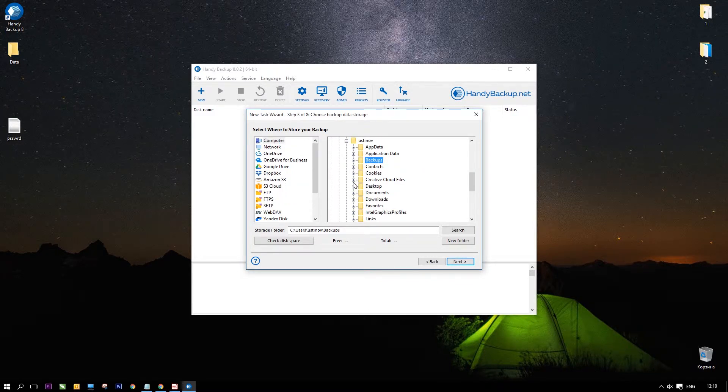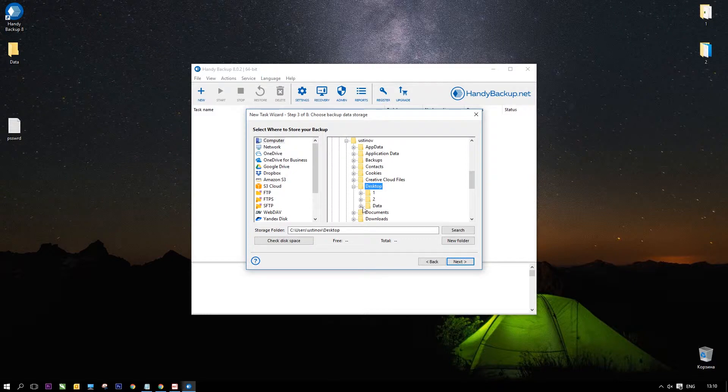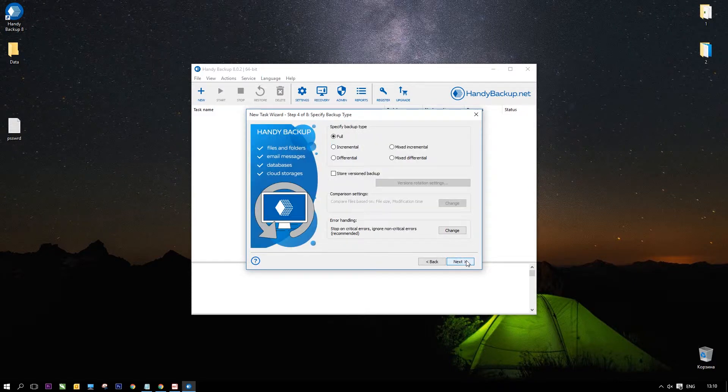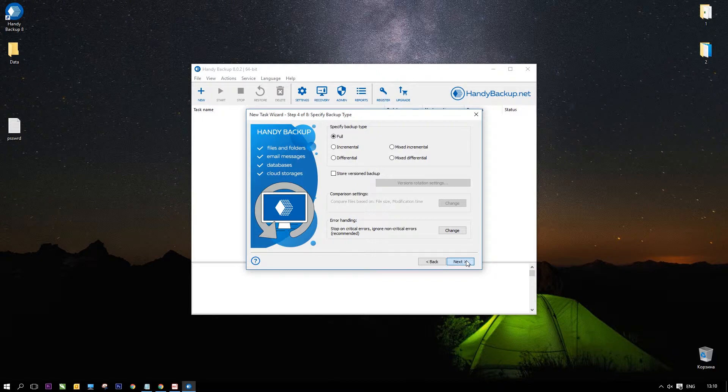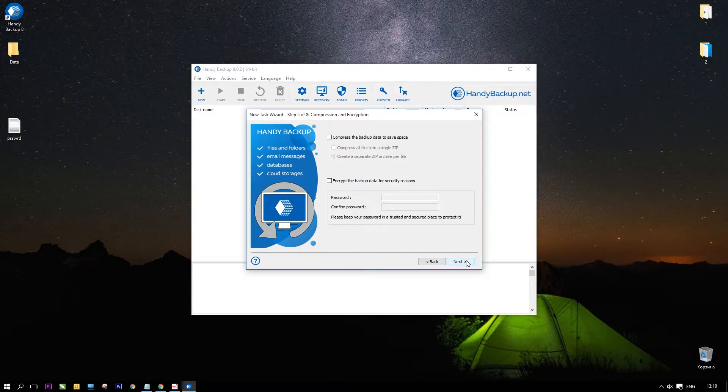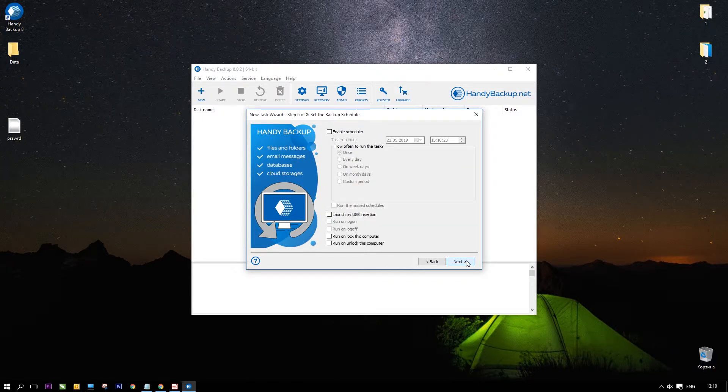On step 3, you will select storage for your copy. Let it be the data folder on the desktop. Find it by using the computer plugin. Click Next.